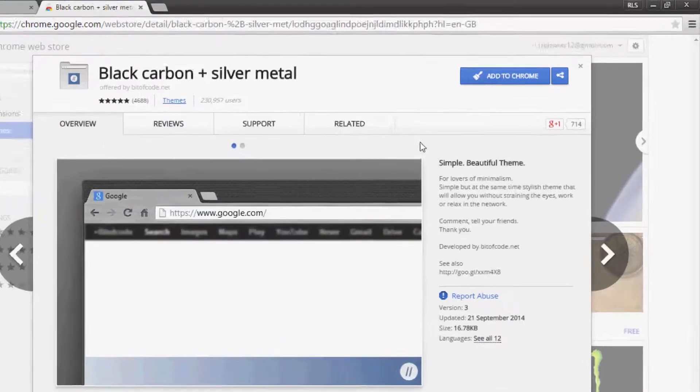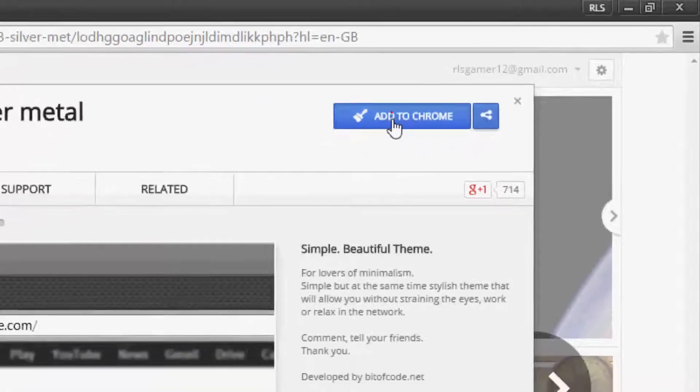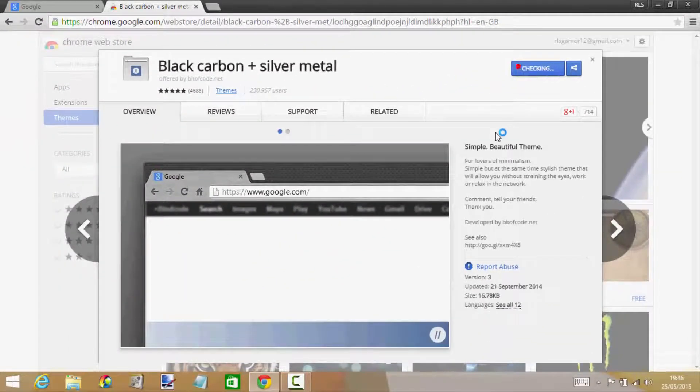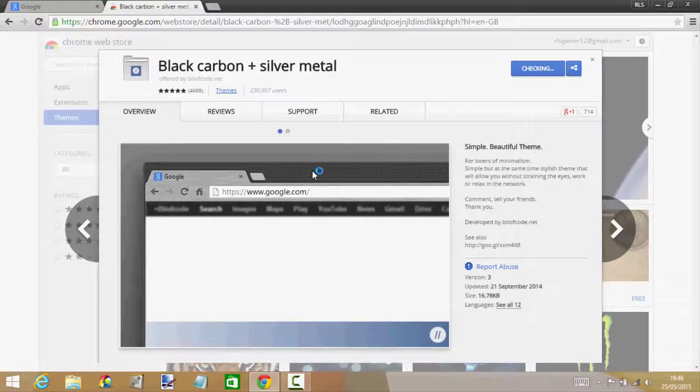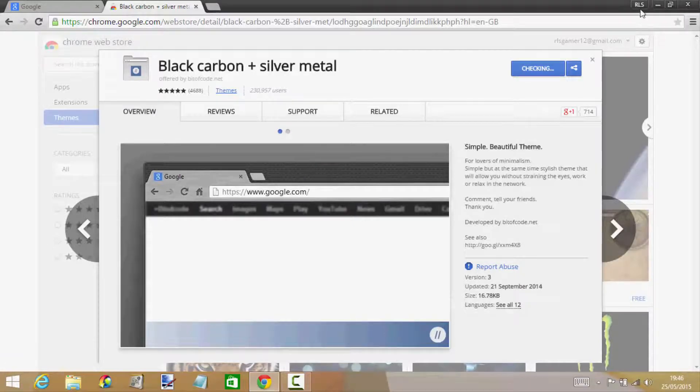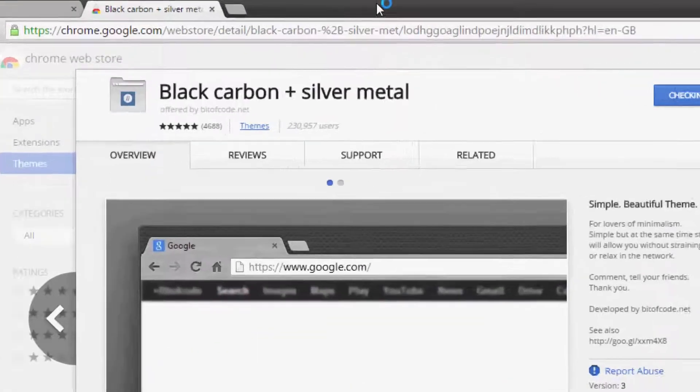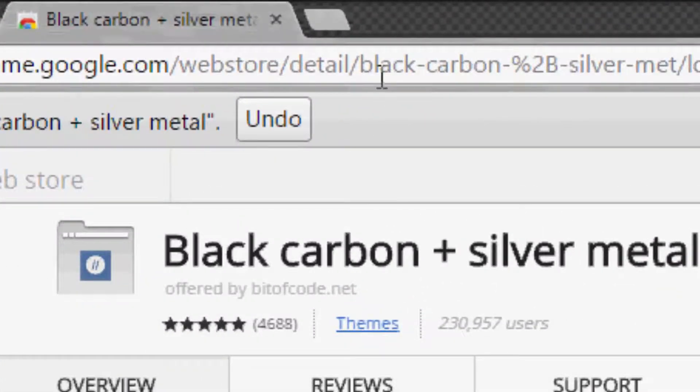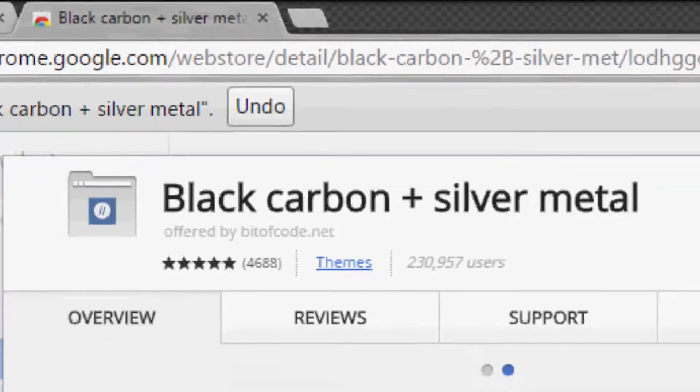When it has loaded up it gives you a little preview of it. You basically just click add to Chrome. This one looks pretty awesome, it's like carbon. It's just gonna say checking, it doesn't take long. There you go, that has changed Chrome completely.